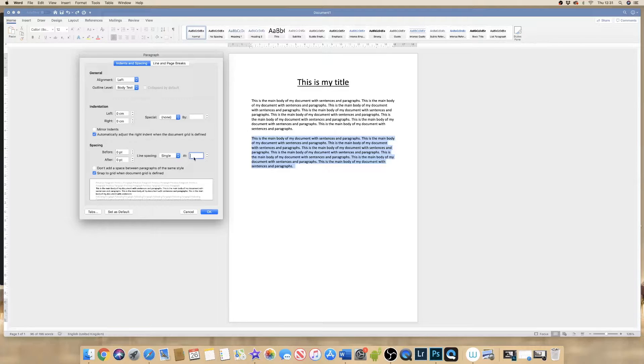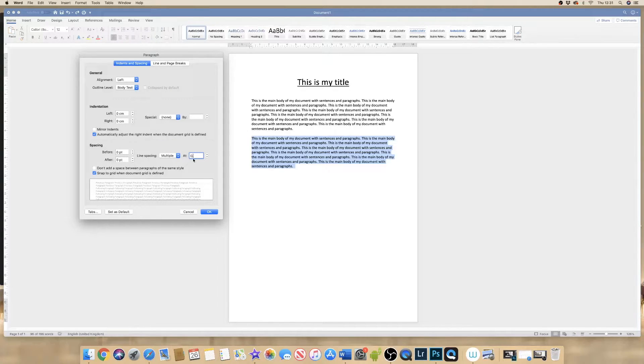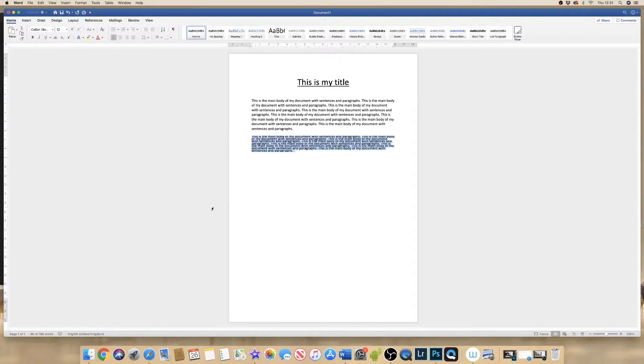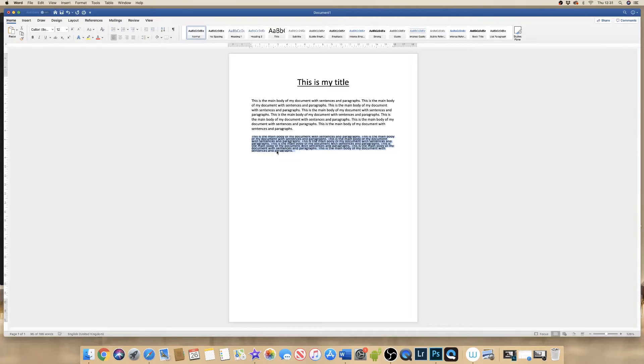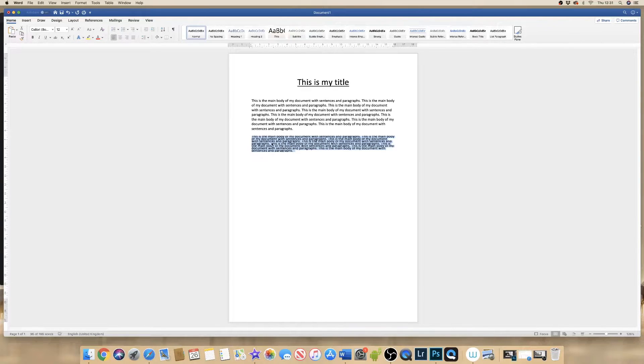So if I put in, let's say I'm going to put in something extreme like 0.5, click OK. You can see that it has reduced the spacing between my lines but it now is barely readable.